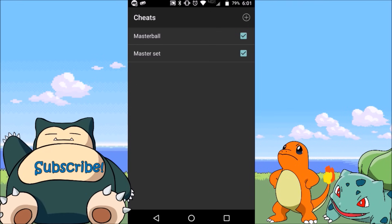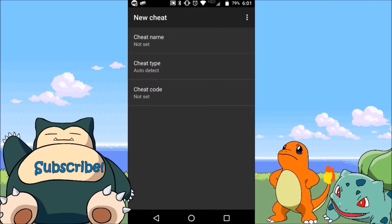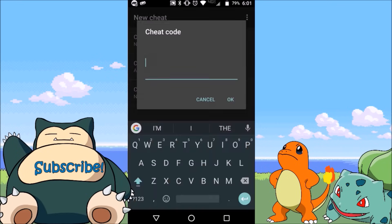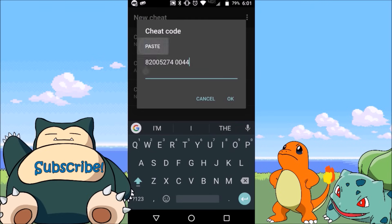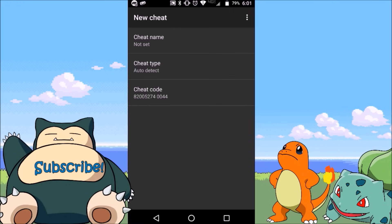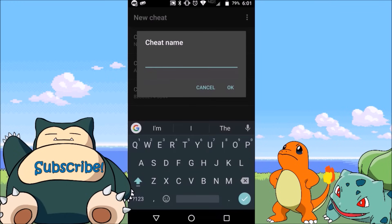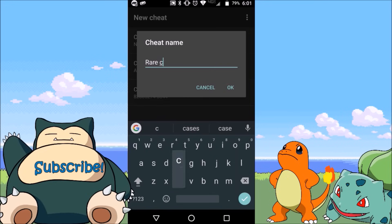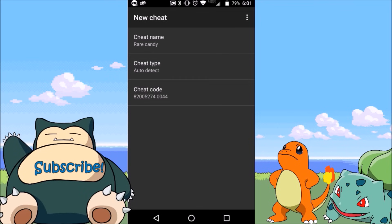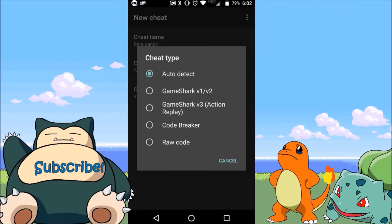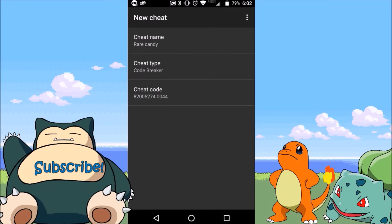In the top right there's going to be a little plus sign — that's for adding a new cheat. What we want to do is go ahead and add in the cheat code; I have it copied already for the rare candies. Then for the cheat name, we're just going to name it what it is. Trust me, for organizational purposes you're really going to want to do this. So we've got 'rare candy' in there. For the cheat type, I have been informed that you need to use Code Breaker.